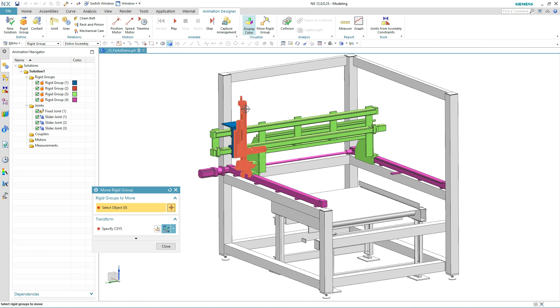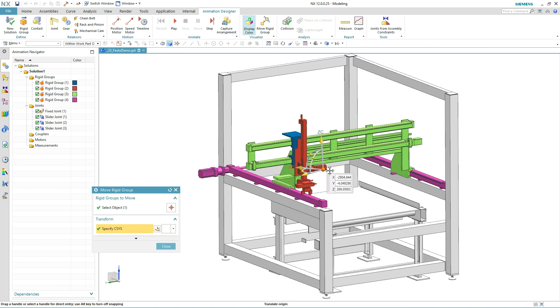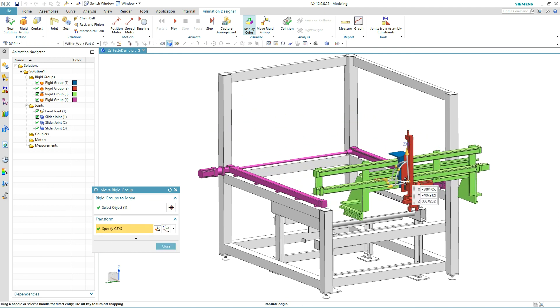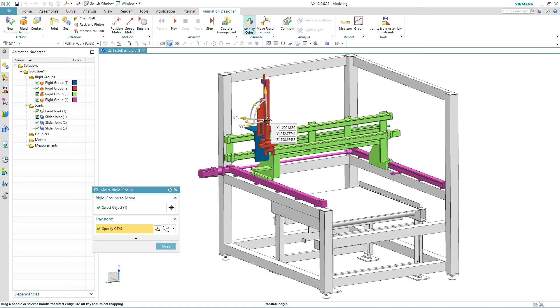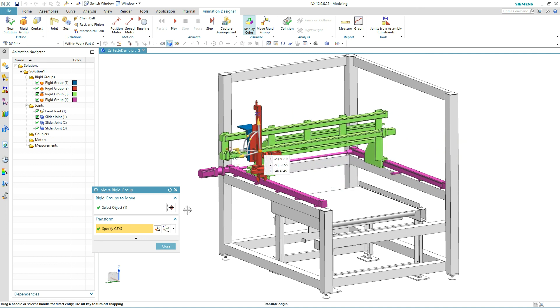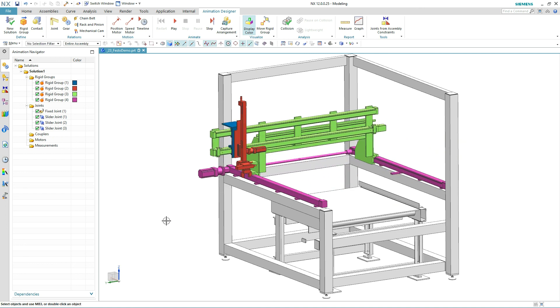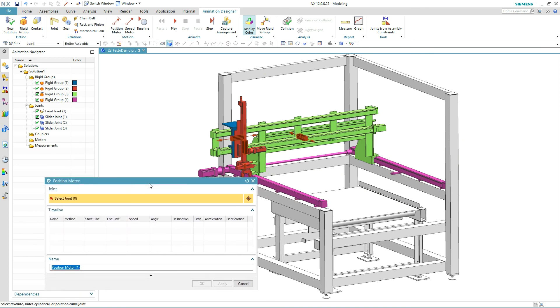Let's get a glimpse of how our motion definition is progressing. Just select a rigid group, move it around, and the model updates accordingly. There is no need to solve the model or wait for any position calculations to happen. That looks perfect.